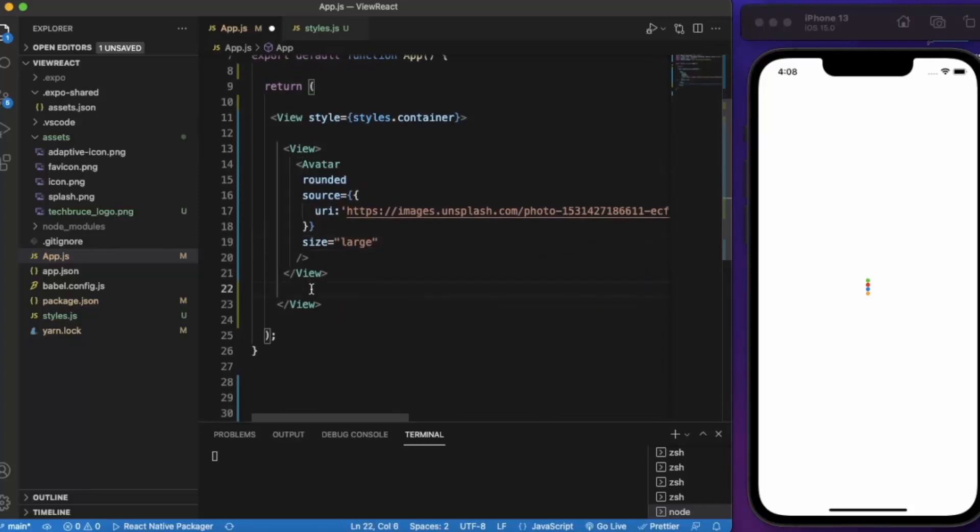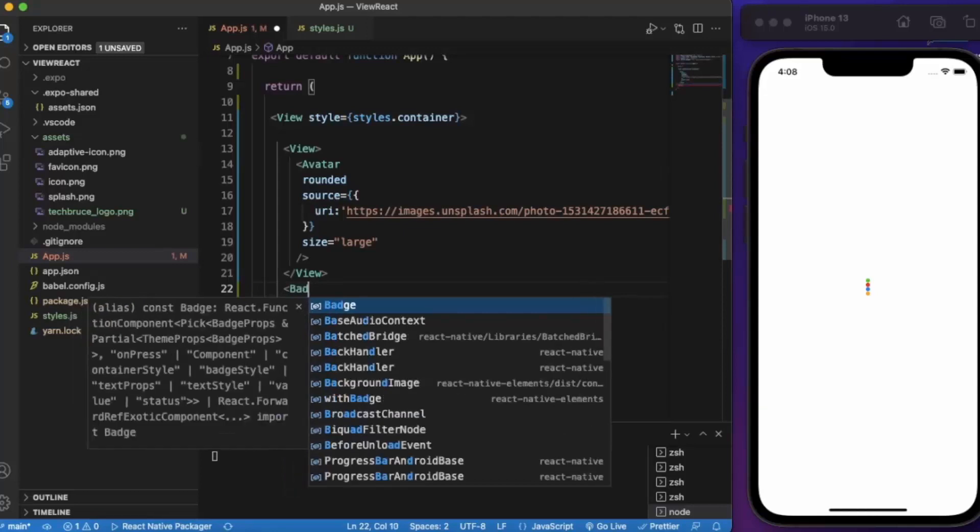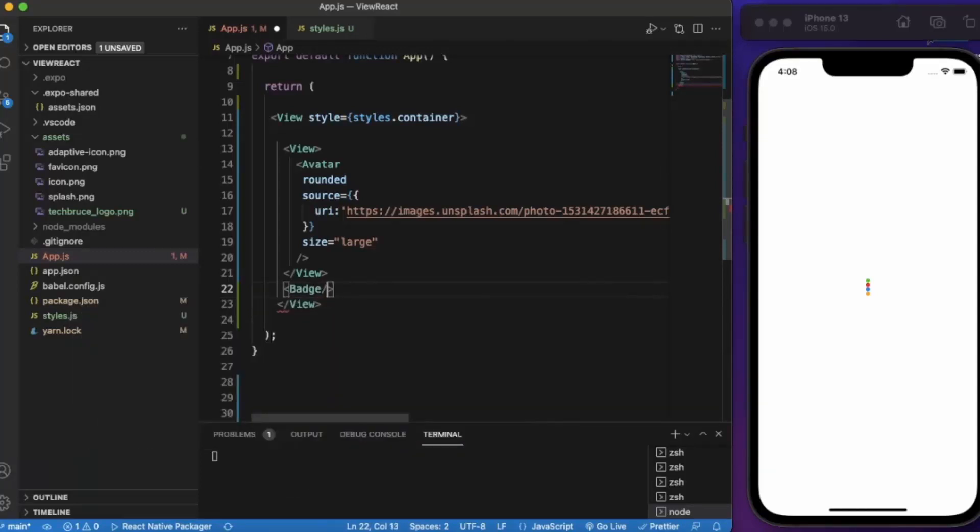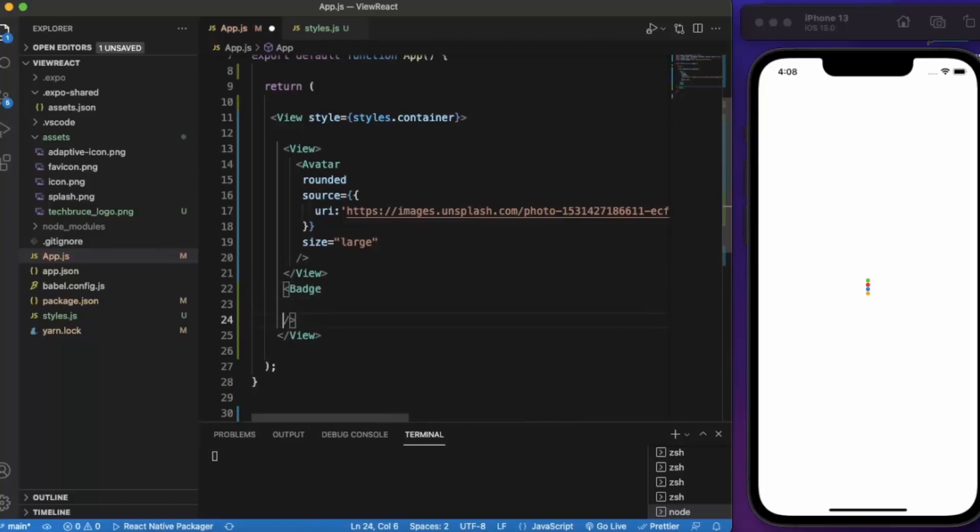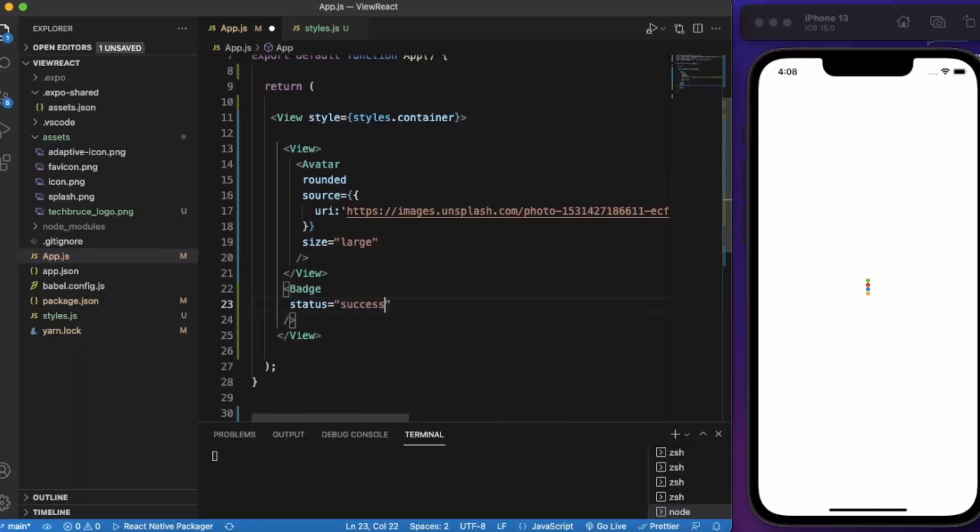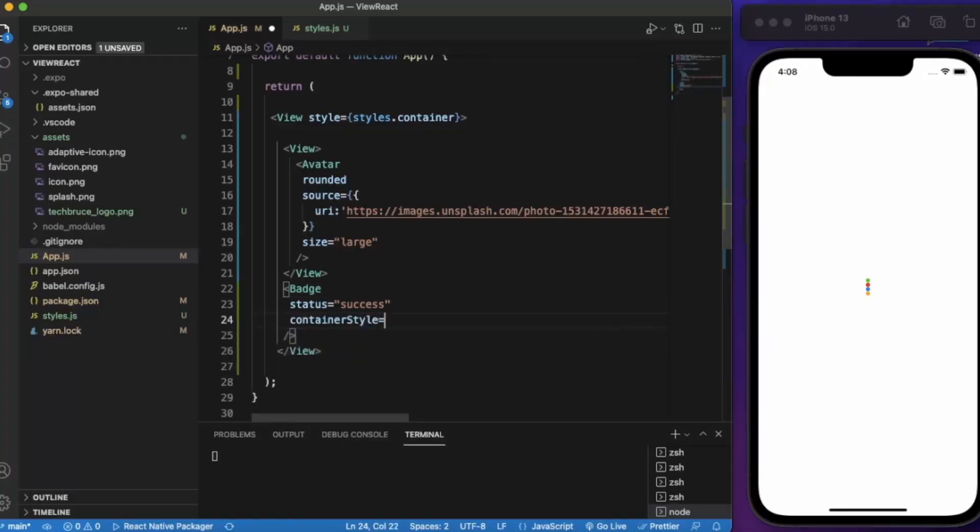Now it's time to provide a badge. Status will be success. Now to provide styling we need to use container style.